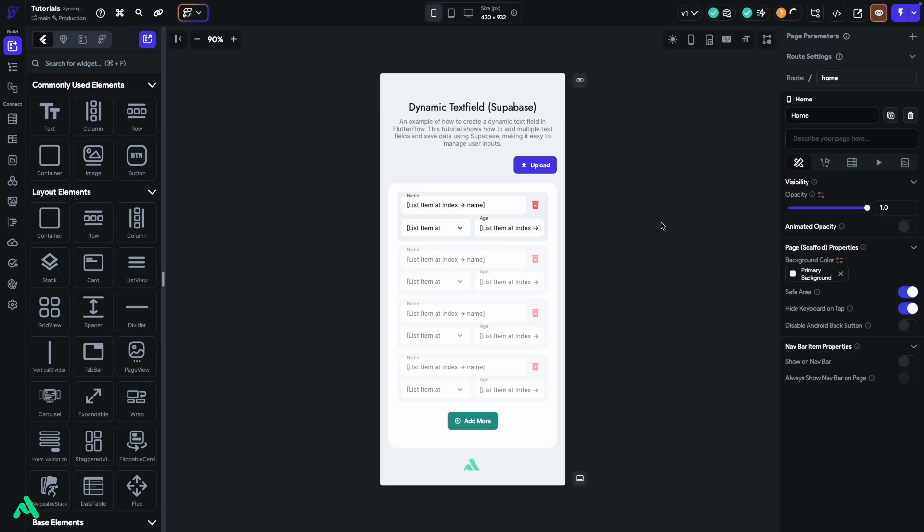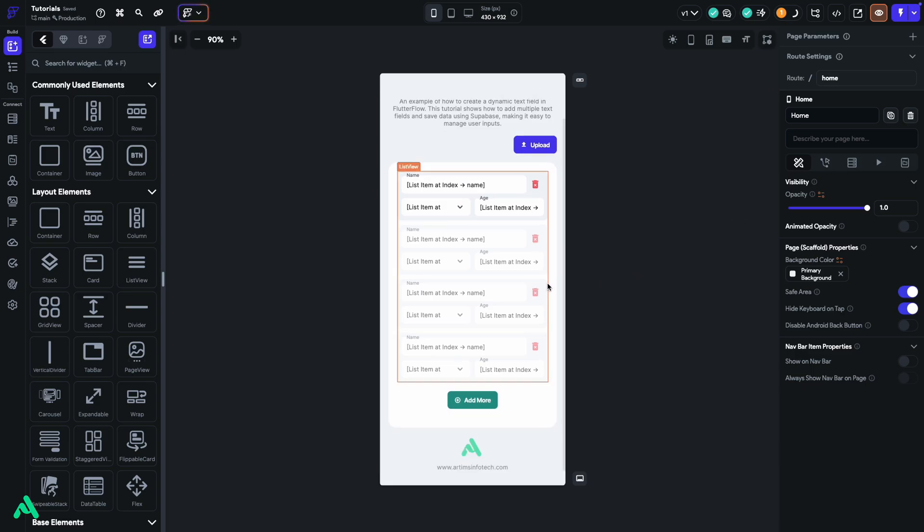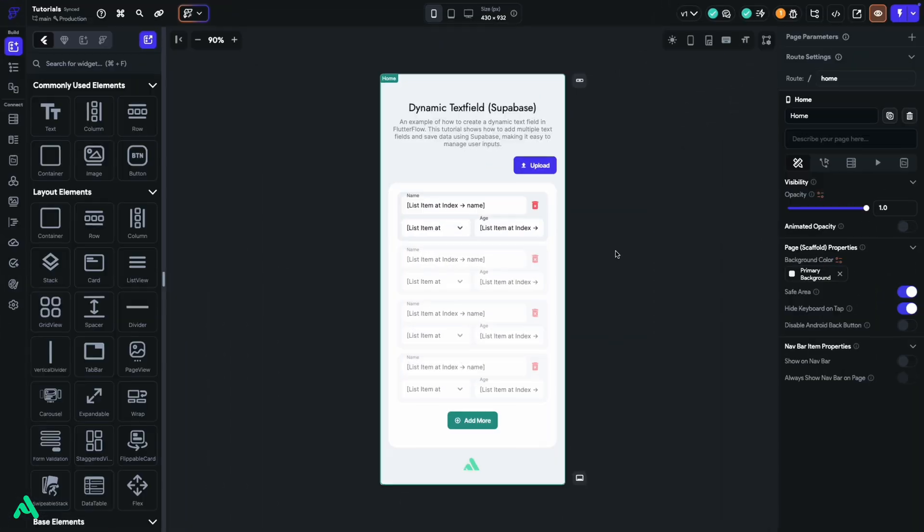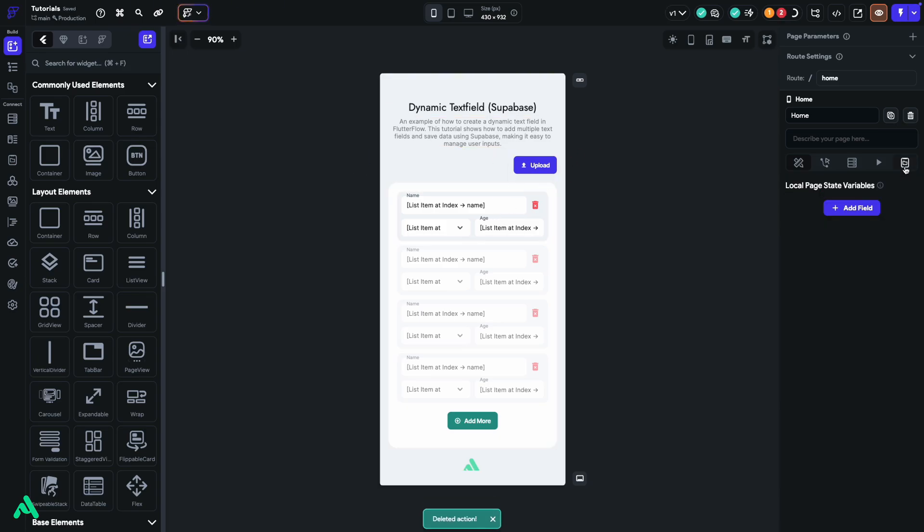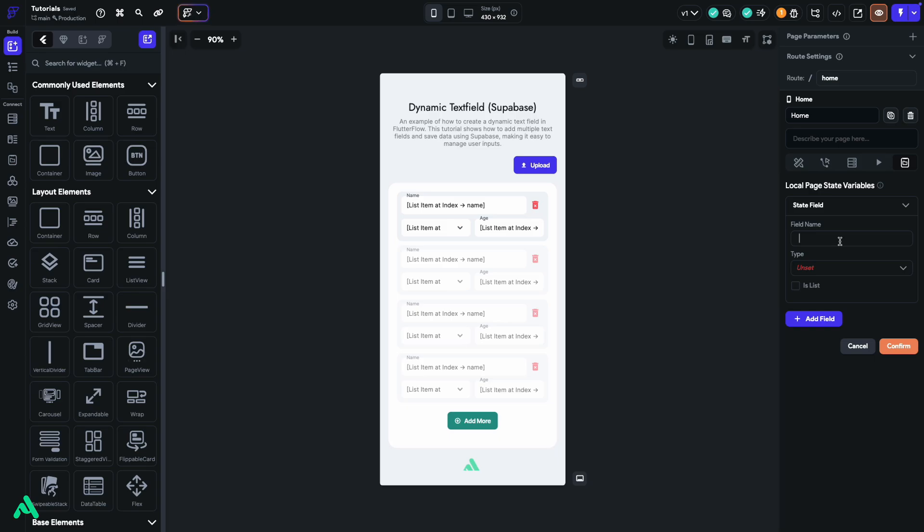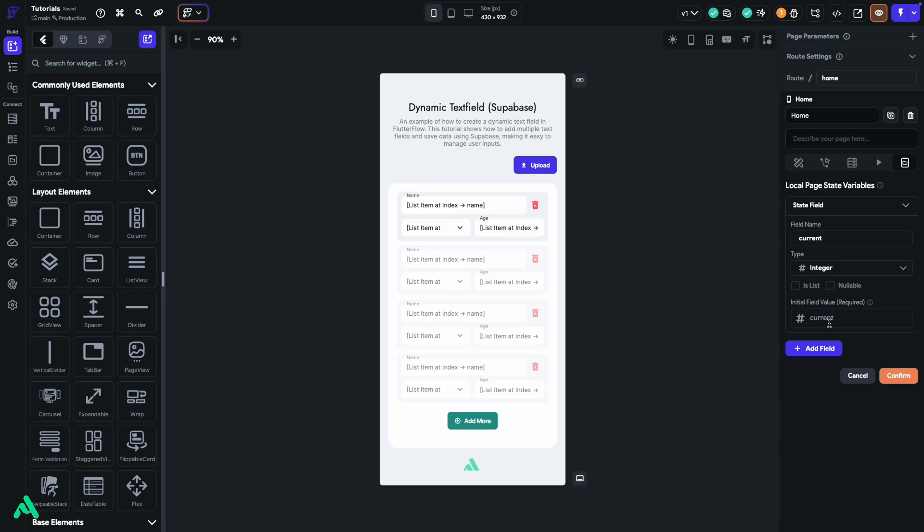Next, we'll add the logic to the Upload button to connect our form to Supabase. Let's dive into that now. All right, let's get started by setting up a page state. Head over to the Page State tab. Click Add Field, and name this field. I'll name it Current. For Type, select Integer, and make sure to uncheck Nullable. Set the default value to 0, then hit Confirm.